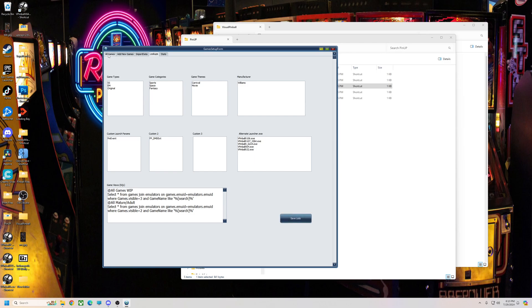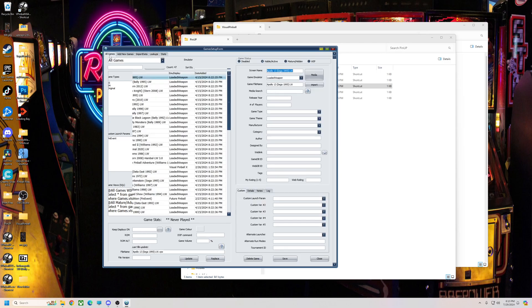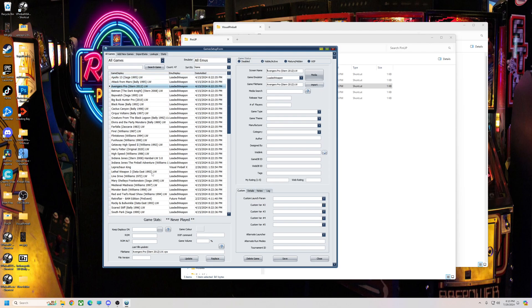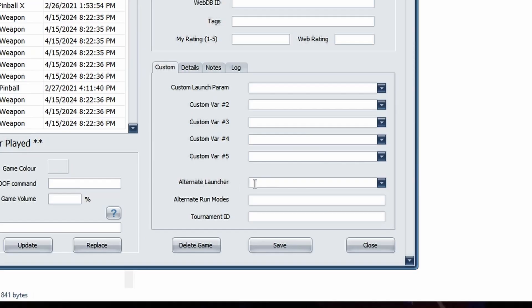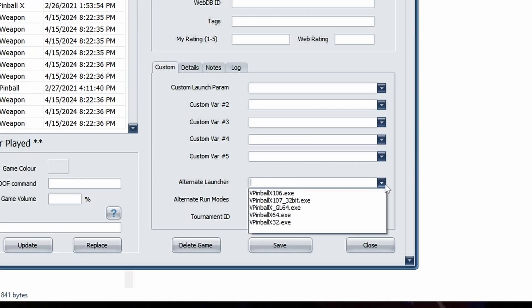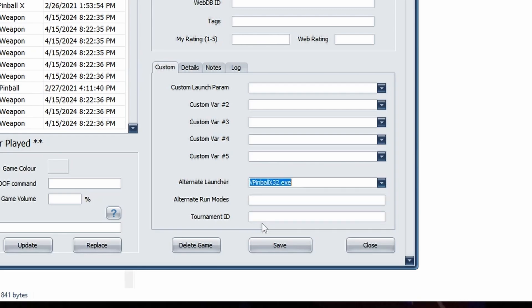So then when you go back to All Games, if you wanted to run whatever table with that, you click it, go down here to Alternate Launch, and then you'll see that one show up. So VPinballX32, if you want that table to run with that, that's all you need to do and hit Save.